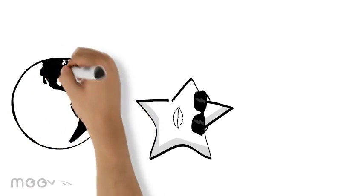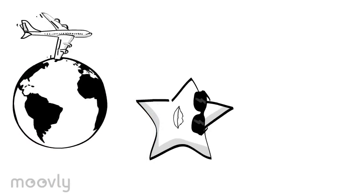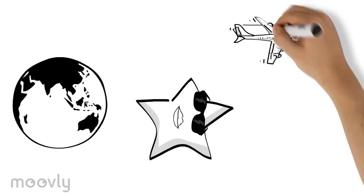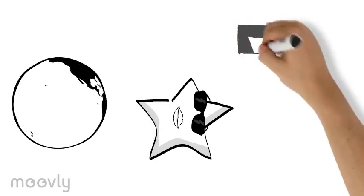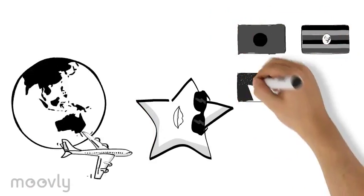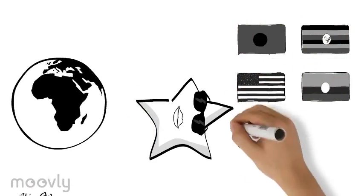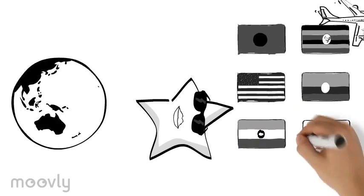Want to see the world? Civil engineers are needed everywhere, and that brings great opportunities to travel. Just three years into my career, I've already worked in six countries on five different continents.